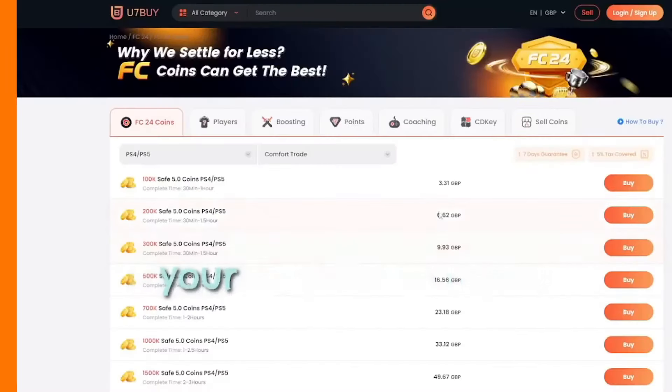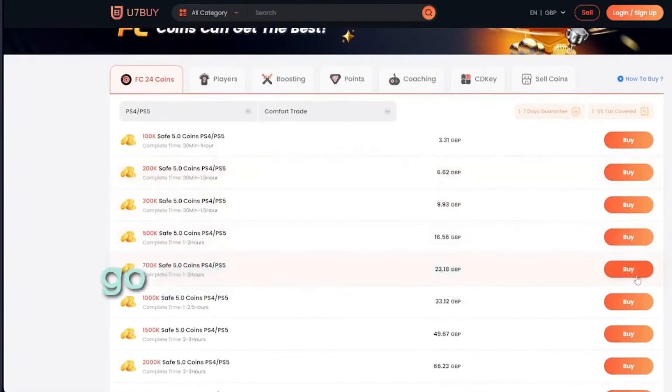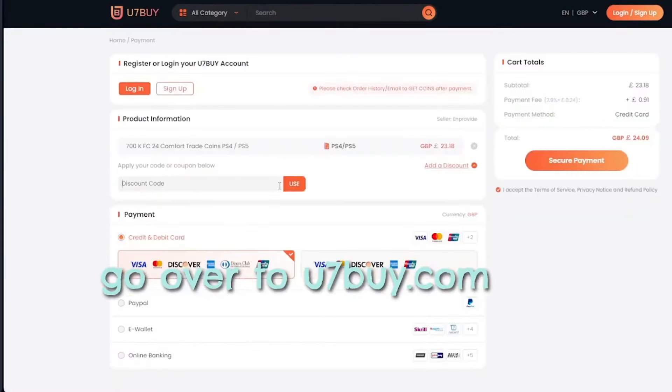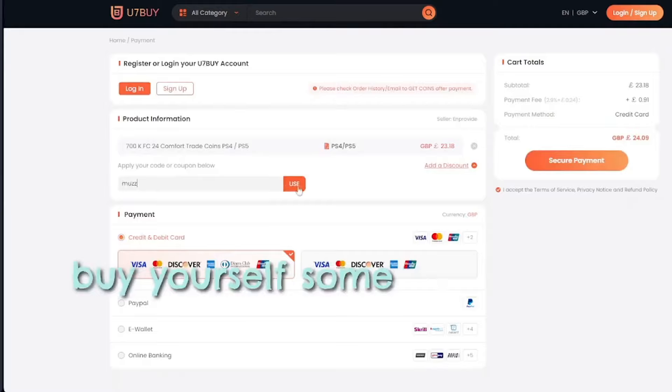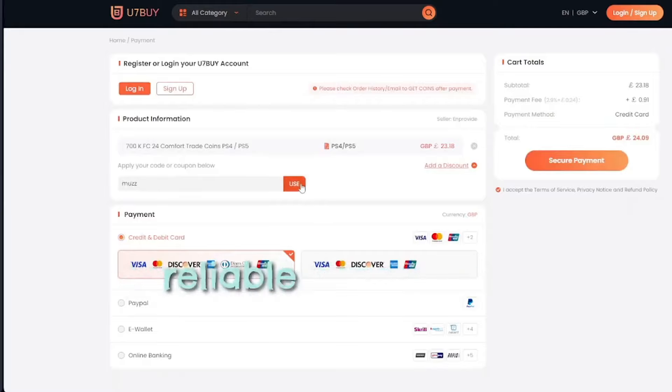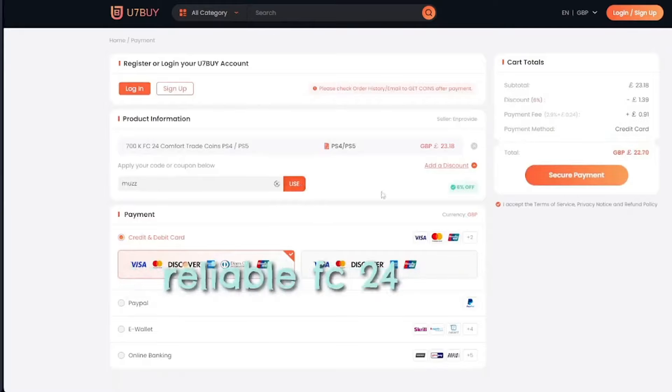So if you need to make your team stronger, go over to u7buy.com and buy yourself some cheap and reliable FC24 coins.